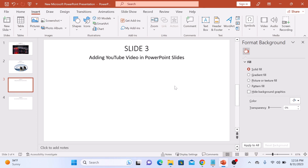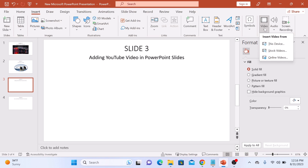Now click on the Video button. You will see a drop-down menu with three options: Insert video from this device, Stock Videos, or Online Videos.